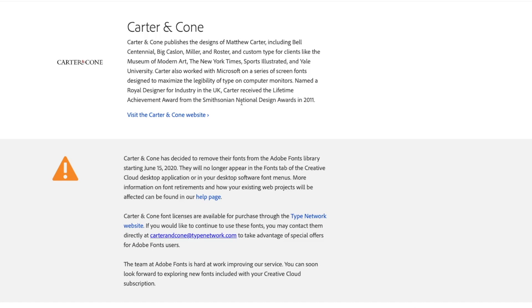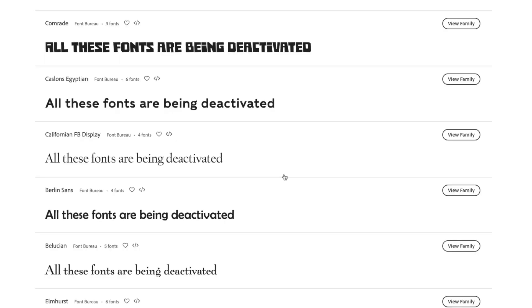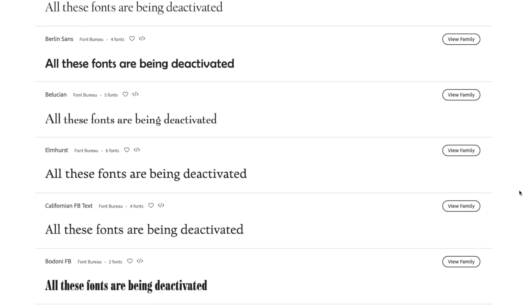If you are working on a logo design that uses any of these fonts now or before June 15th, 2020 would be the time to open up that file, duplicate the artwork, and then outline it. That way, even if the fonts are deactivated and you can't buy a new license for whatever reason, at least you've got the vector paths of the font.